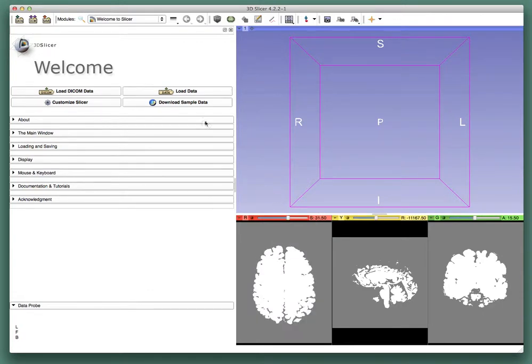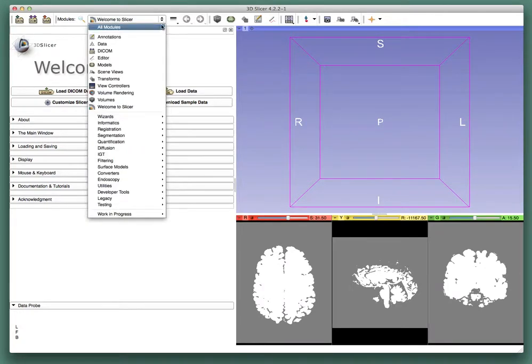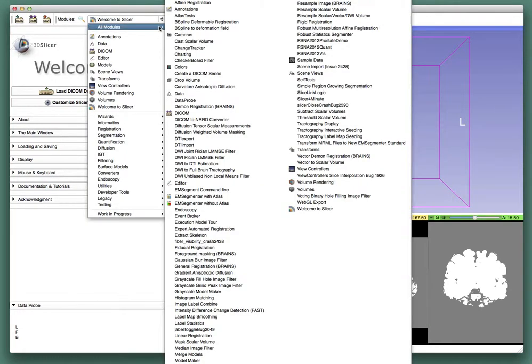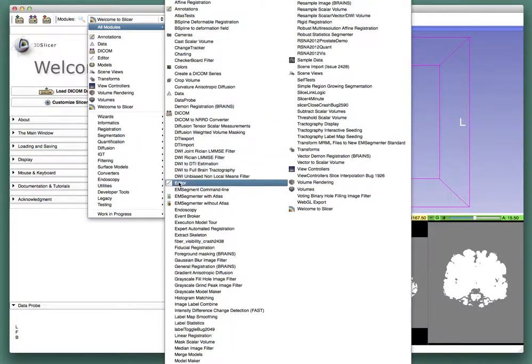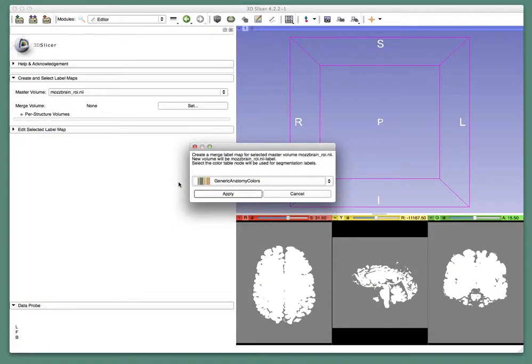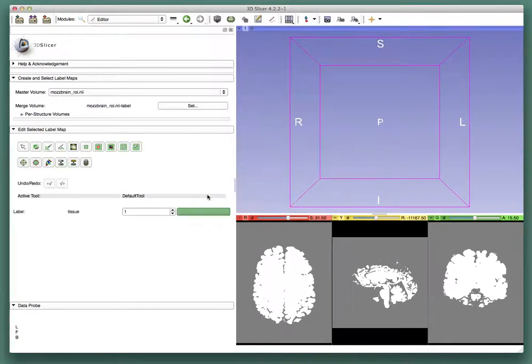You'll see how complicated Slicer is when I show you the modules list and tell you that you need to begin in the editor. We need to create a merge label map. I have no idea what that means but it worked for me so following along click on apply.